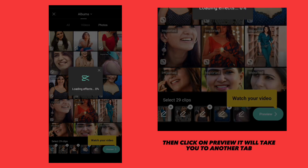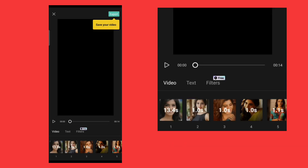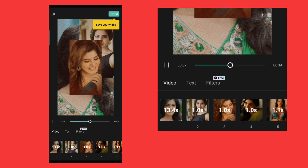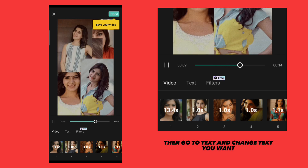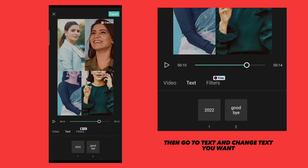Then click on preview — it will take you to another tab. Then go to text and change the text you want.